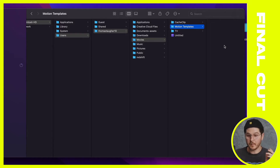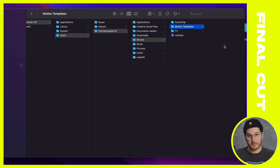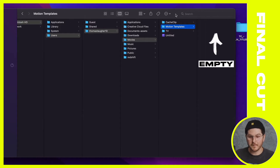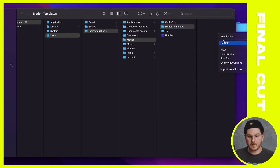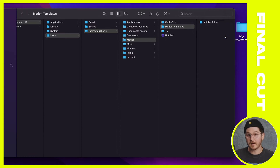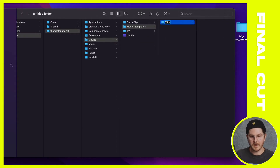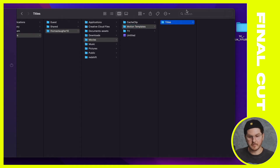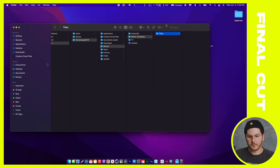If you're looking at your screen and it looks a lot like mine — I'm on this Motion Templates folder and there's nothing in it — what I'm going to do is right-click and make a new folder. I'm going to call this 'Titles.' It can be all uppercase, lowercase, whatever you want. For this tutorial I'm calling it Titles, so I'm in Titles and there's nothing in here.